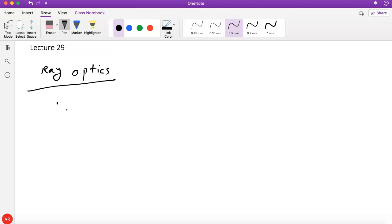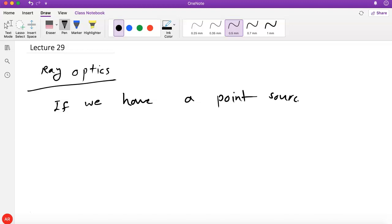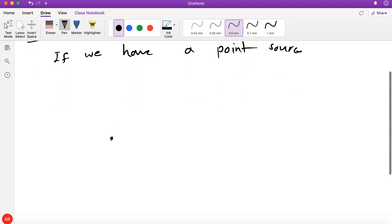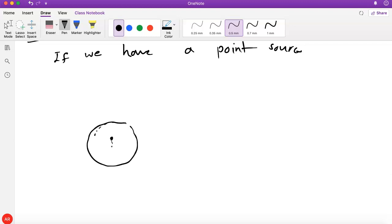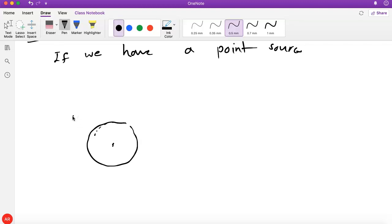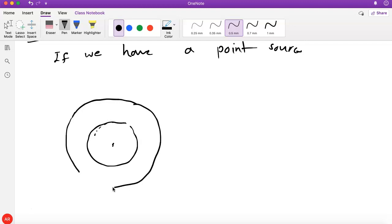The idea is that you can imagine these rays characterizing the direction that the energy of light travels. If you have a point source, previously we had this picture of the point source emitting these waves, and there are these wave fronts. Let's say the source is here — there are these crests and some troughs. The crests are separated by a wavelength.